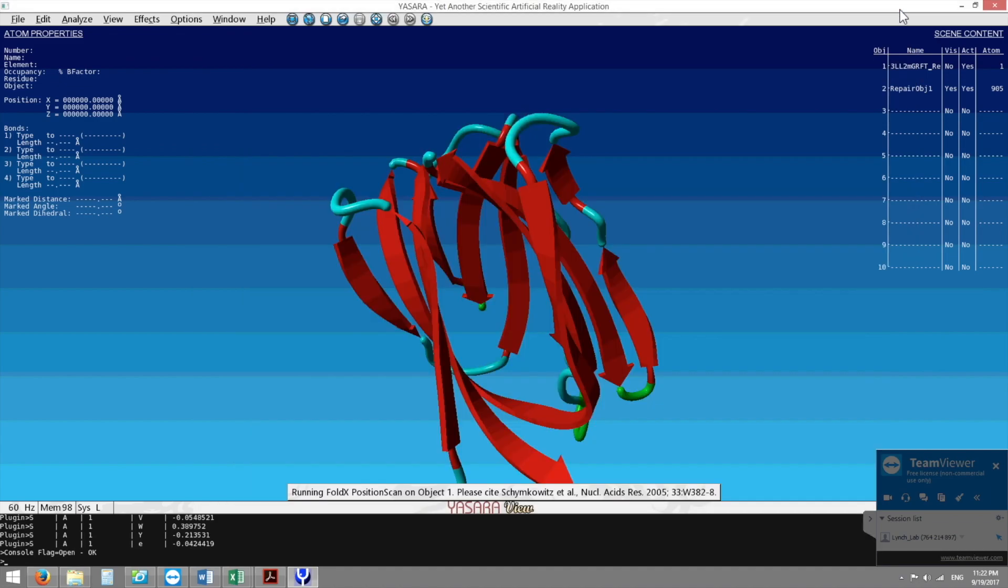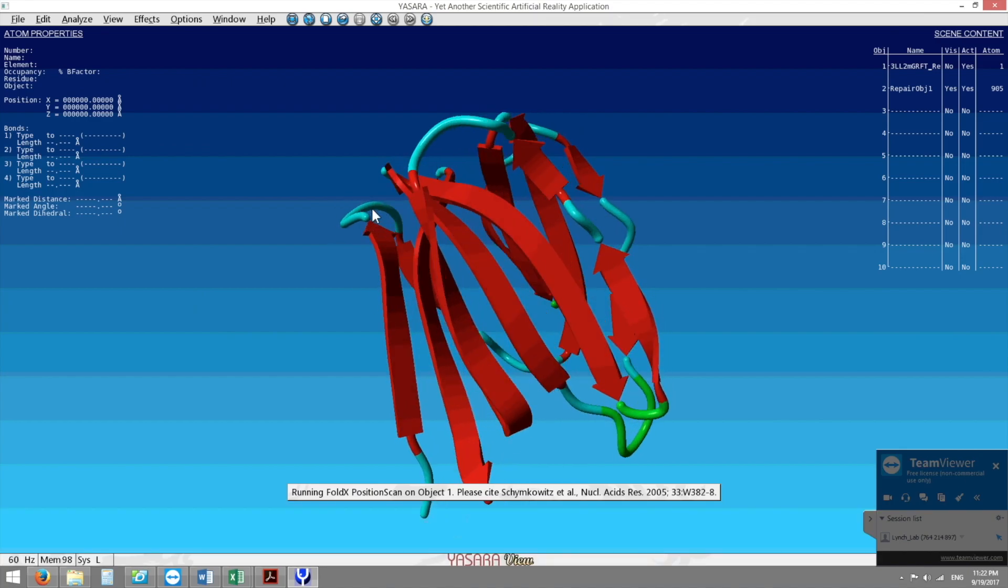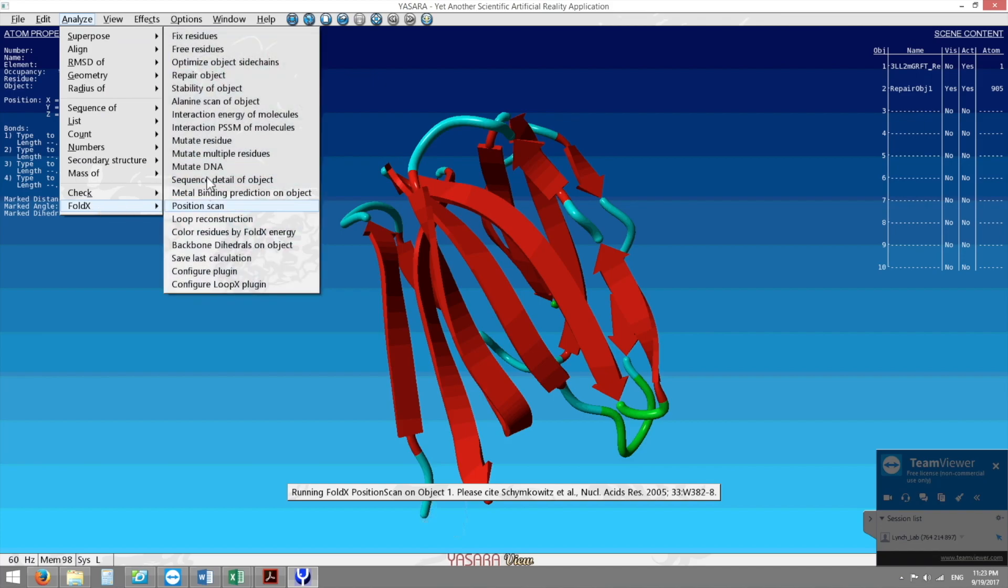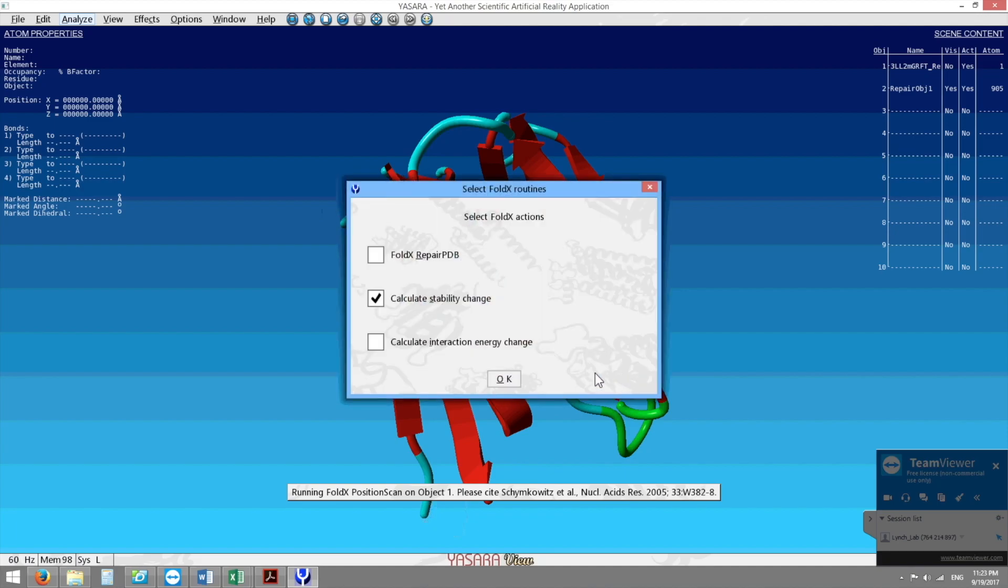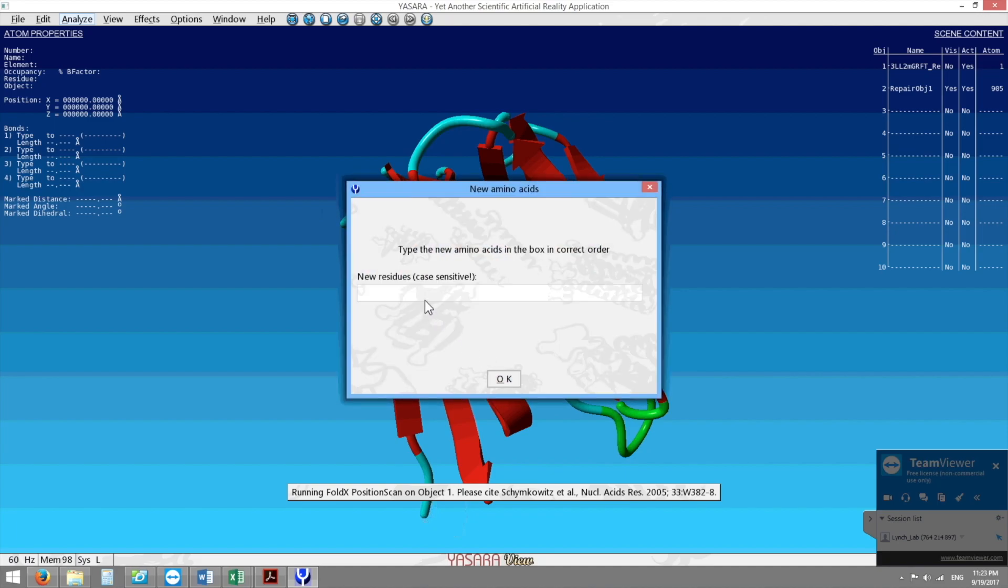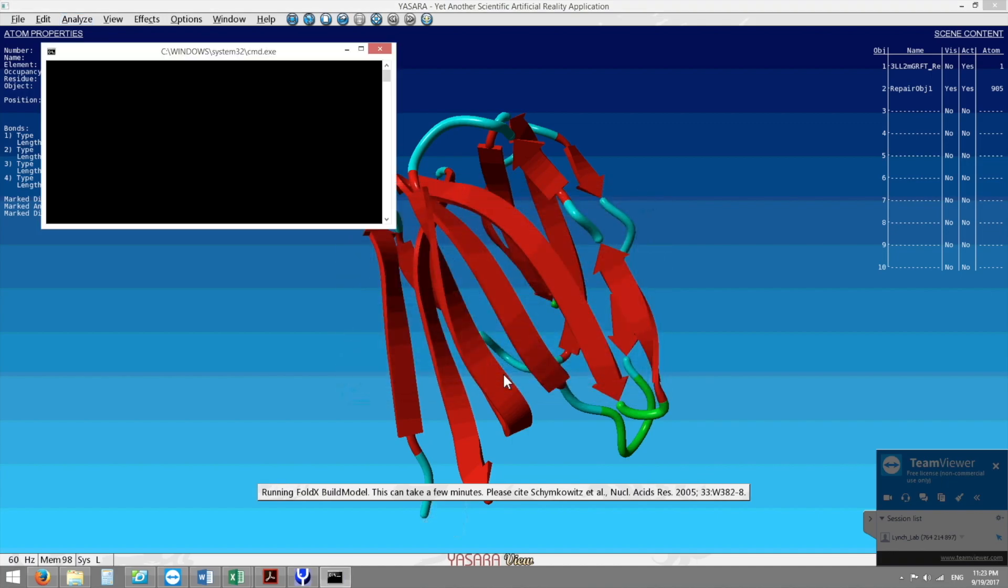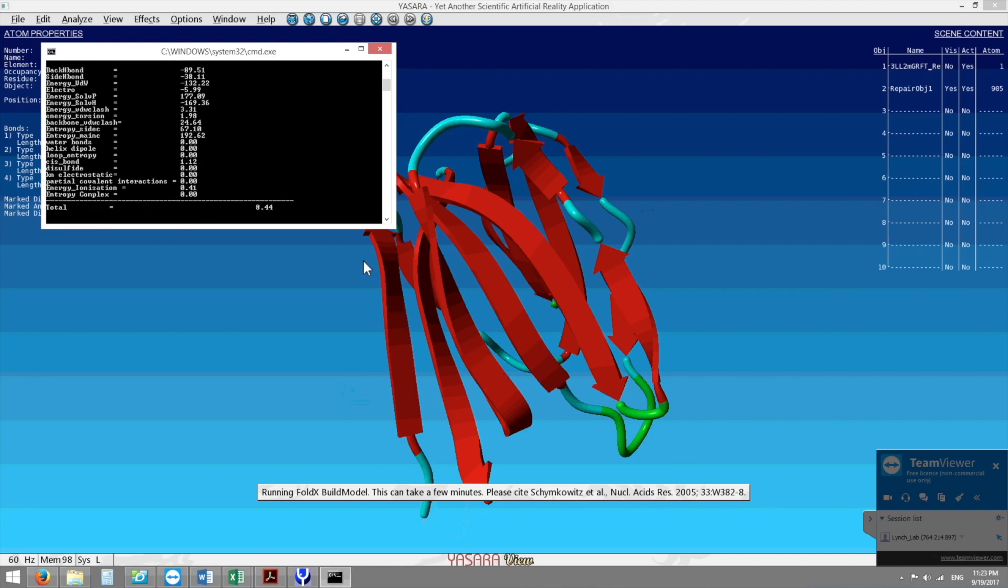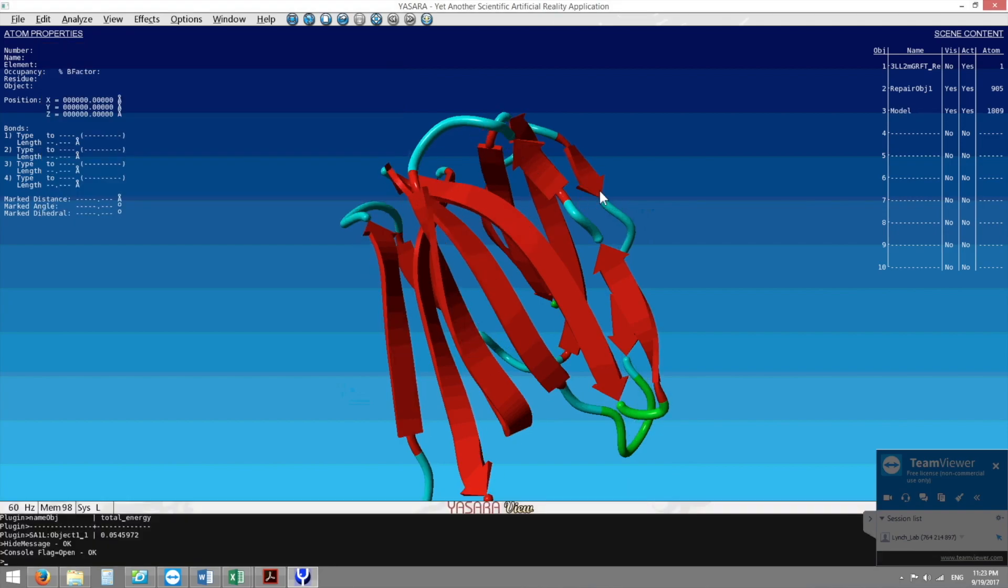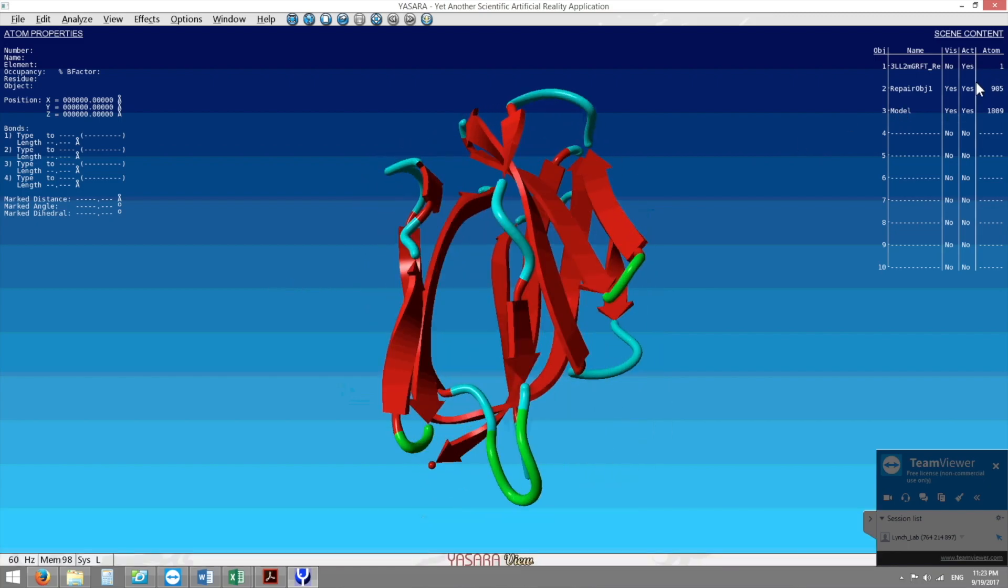Once we show that there are some problematic amino acids we can do what I think is the coolest program which is mutate multiple residues. What you can do is you can choose that serine one and I know that serine one wants to be a leucine so I can press an L and what it would do is you'd create another model of what it would look like if this was a leucine instead of a serine at the first position.